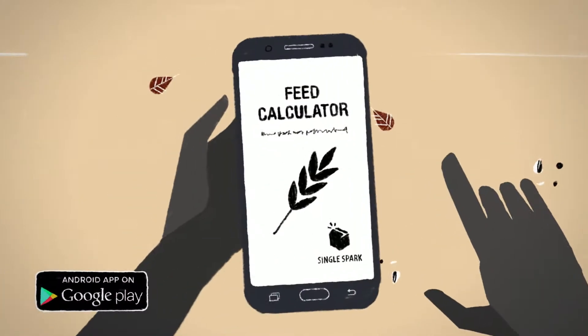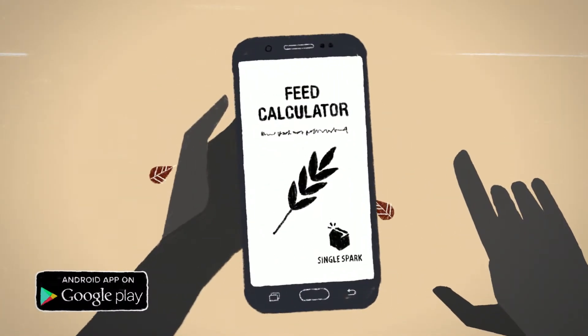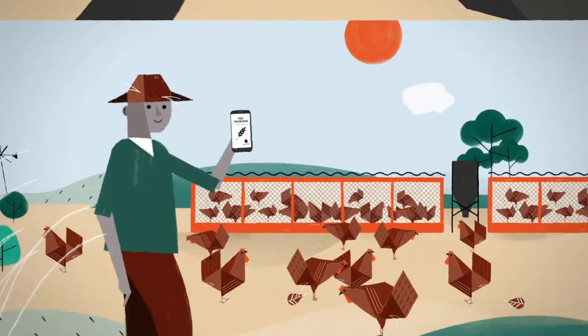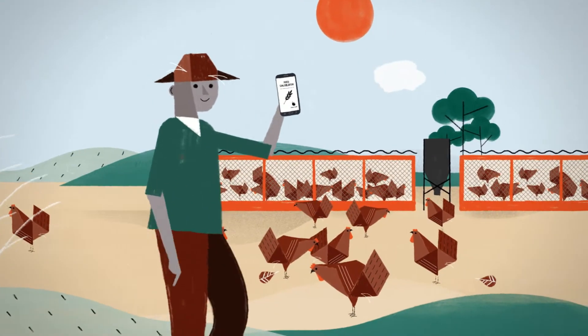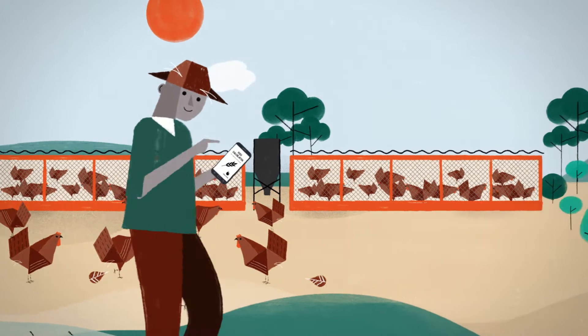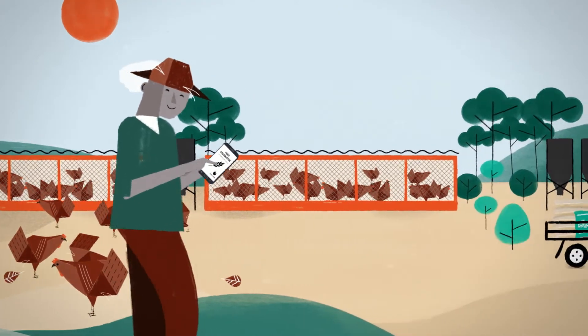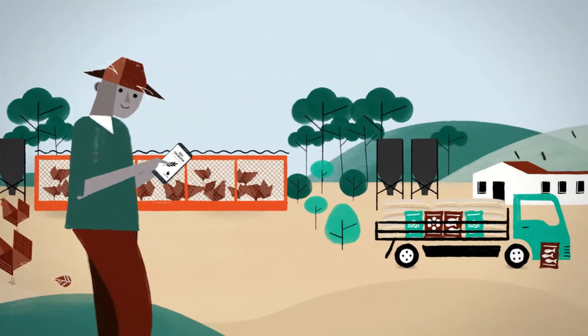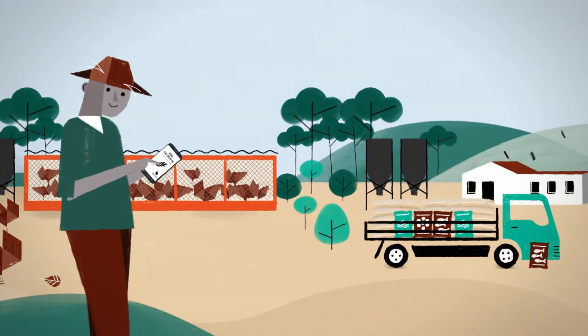Here's where the Feed Calculator steps in. The Feed Calculator is an easy-to-use smartphone app that helps farmers optimize their livestock feed and grow their profits. Here's how.